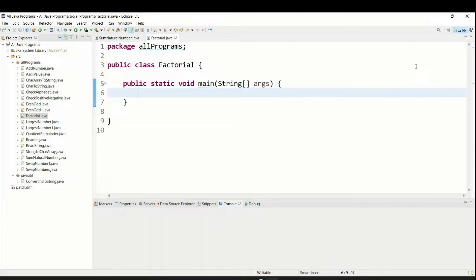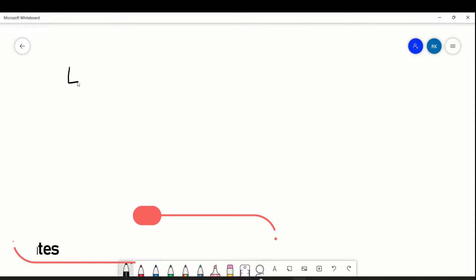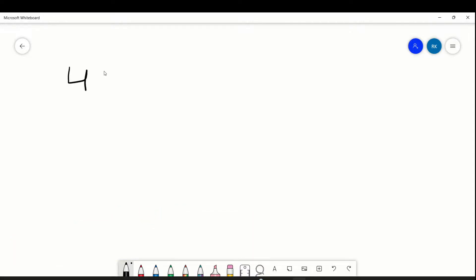Hello everyone, welcome to Talented Developer. In this tutorial we are going to see how to find a factorial of any positive number. In mathematics we have seen something like this — four with the factorial symbol.